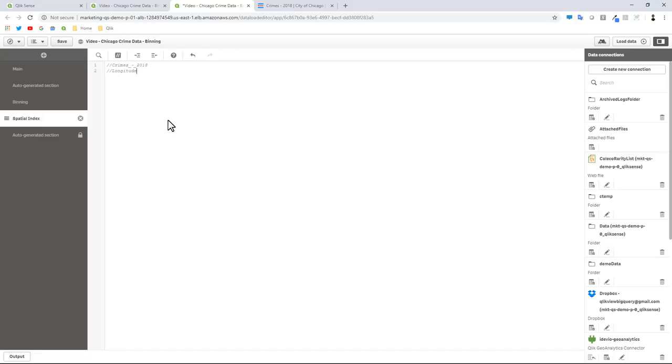I'm going to create a new tab, call this spatial index. I'm going to put it after the binning. I just do this for notes purposes - that is the alias. Then we're going to need the longitude underscore latitude field geometry point and then we also need the ID field. These are just notes for me to allow you to see the parameters we're going to fill in.